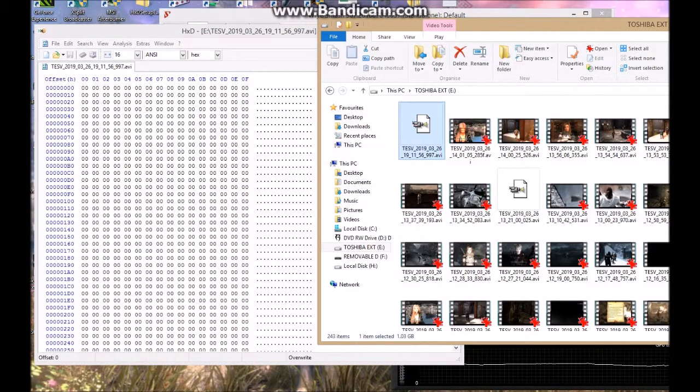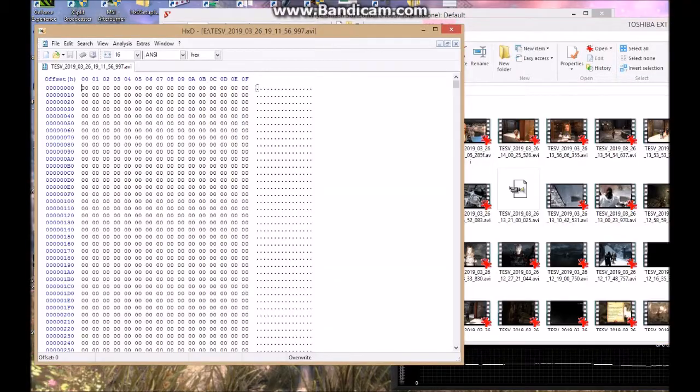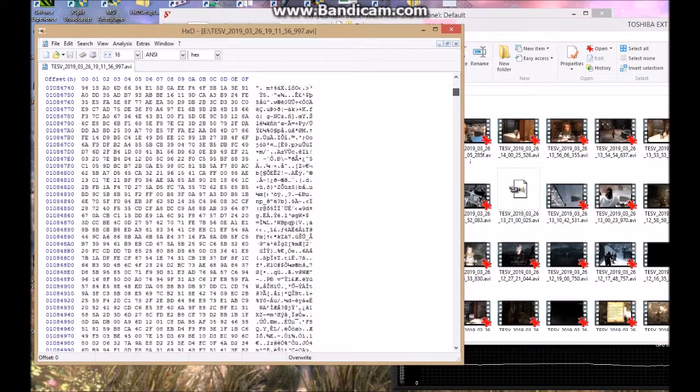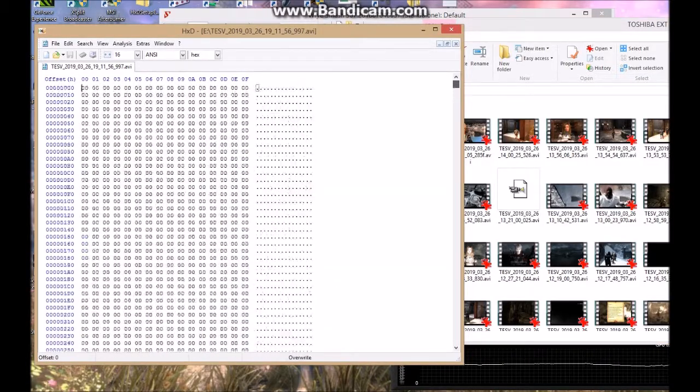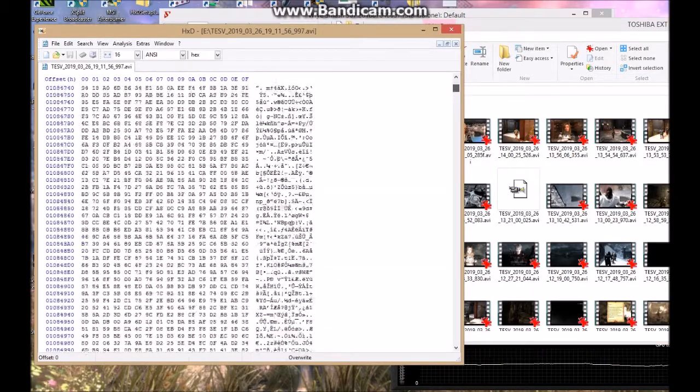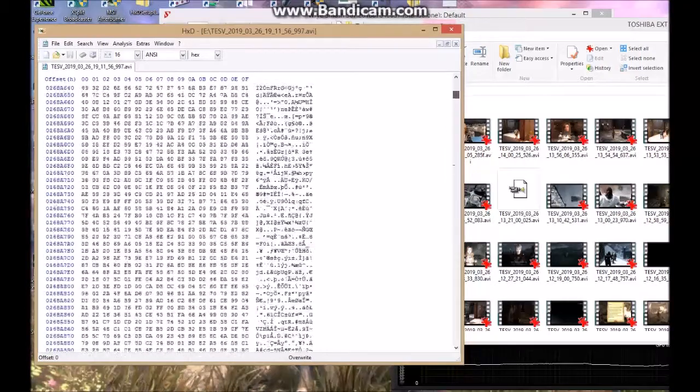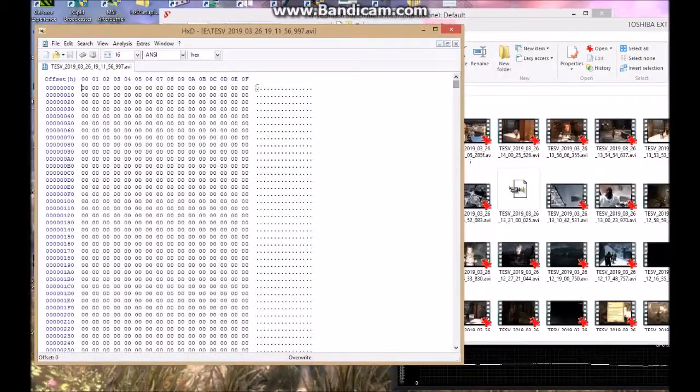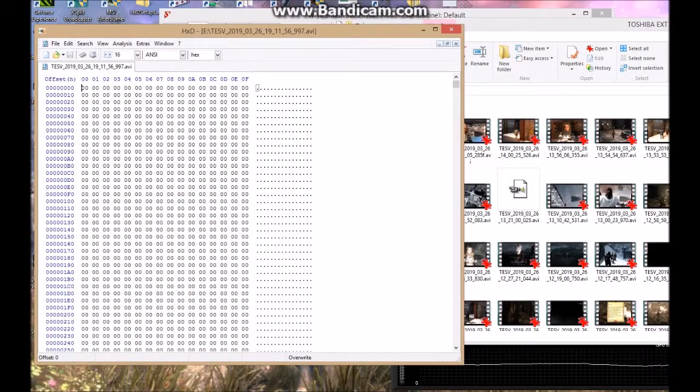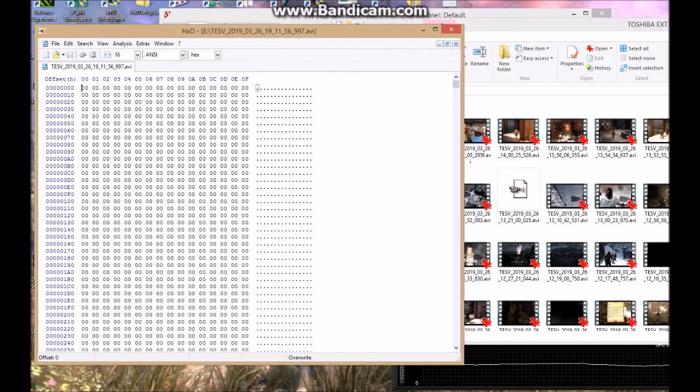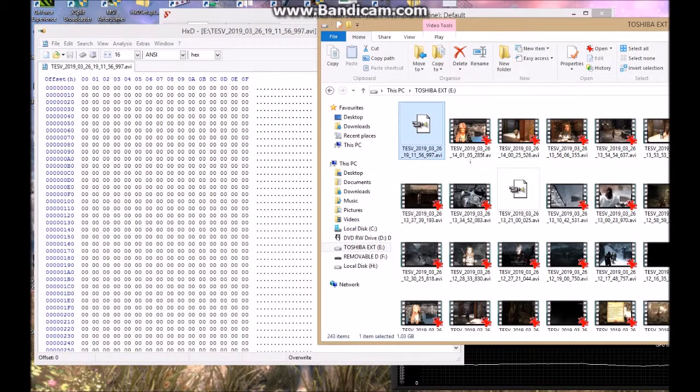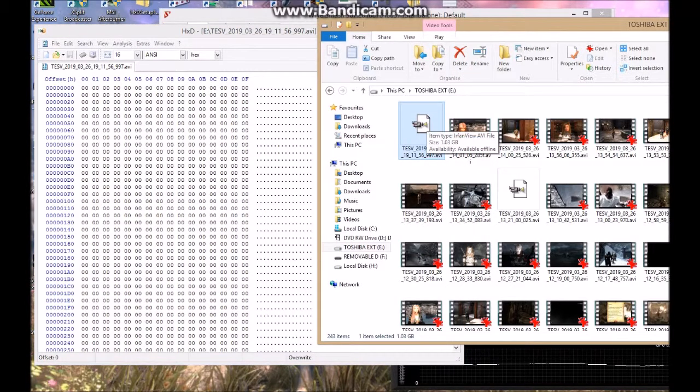So it's got all these zeros there, and later on it's still got all the information there, but it doesn't work. So it is 1.03 gig.